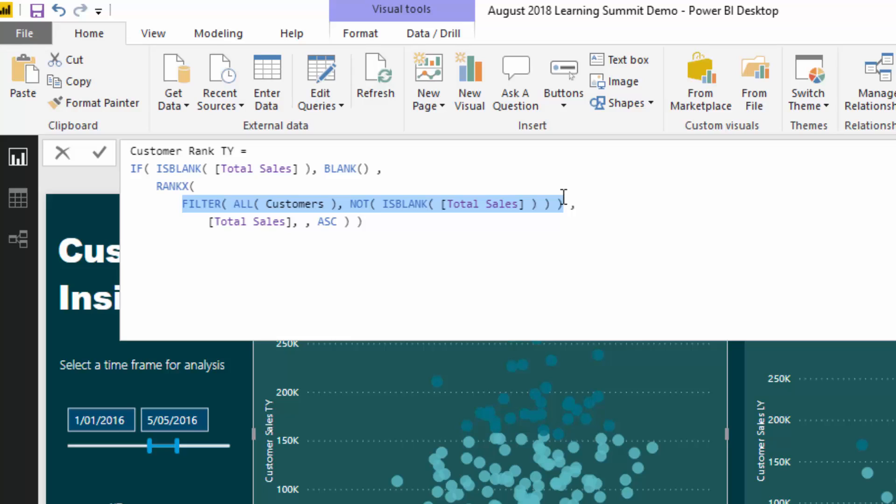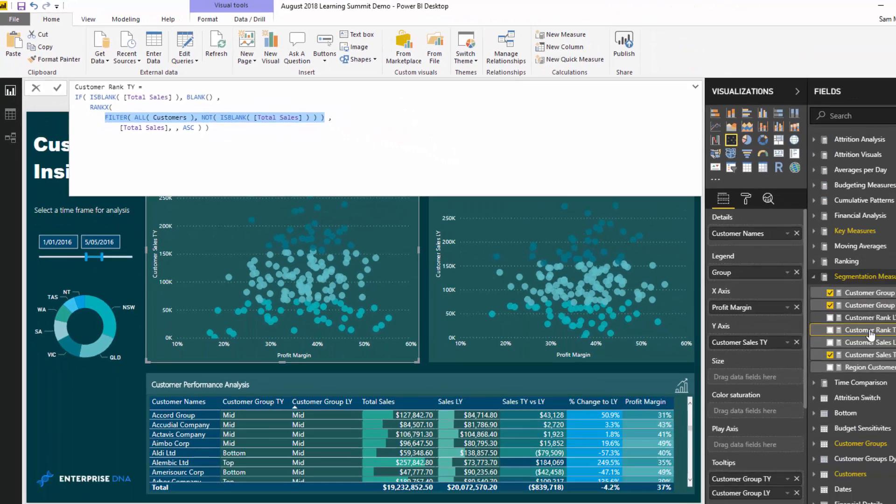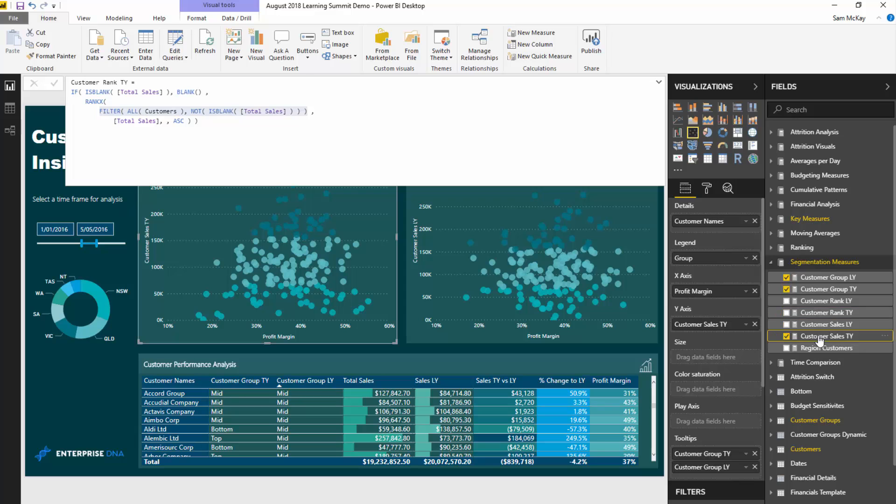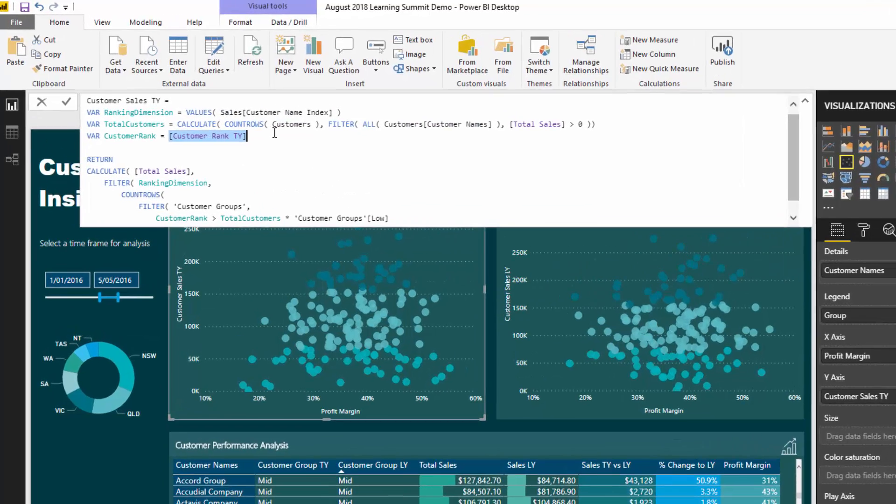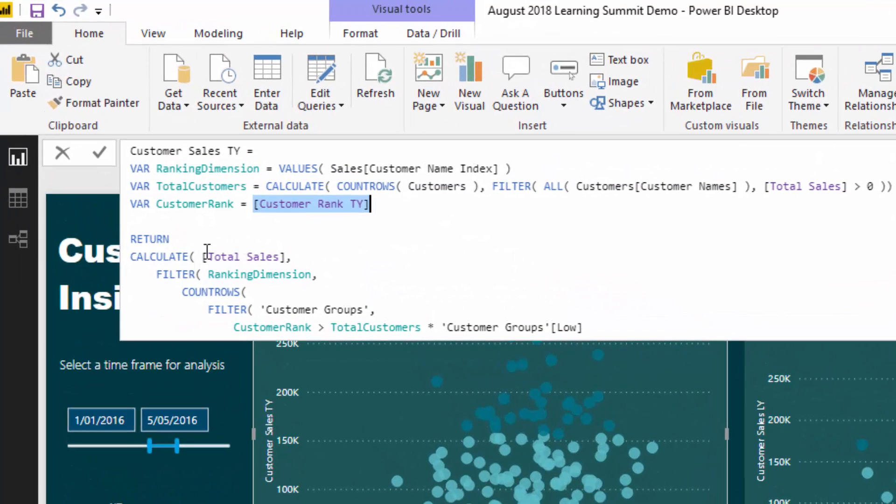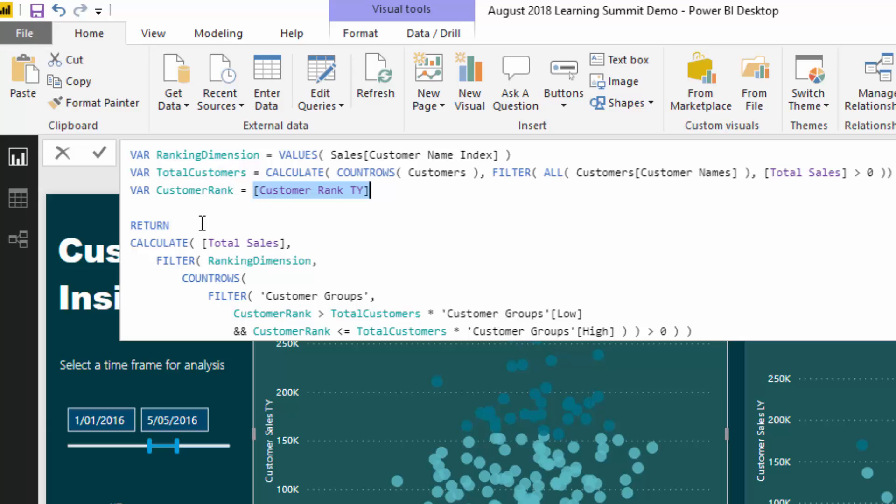It's just a simple ranking with a little bit of additional logic because we only want to rank the customers which have made sales versus every single customer. We don't care about customers that don't make sales, we only care about the ones that are.